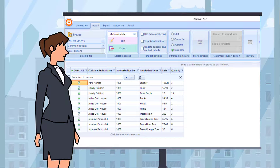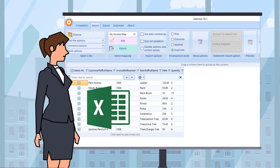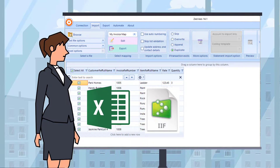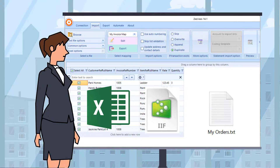When it comes to reading import data, Axis has got it covered too. Excel spreadsheets of orders, an IIF file of journals, text files downloaded from e-commerce stores, bank statements, or even data from a bespoke application — Axis can read it.